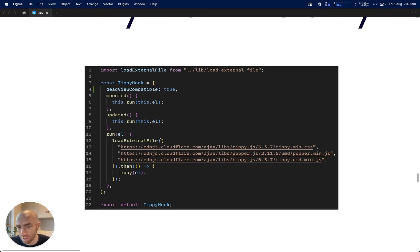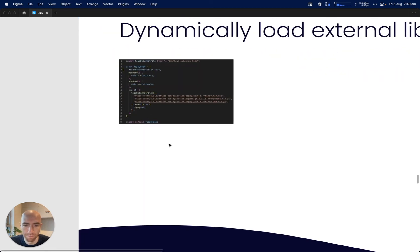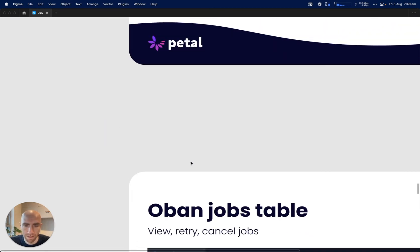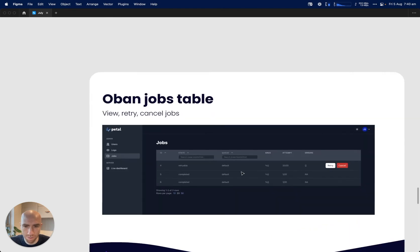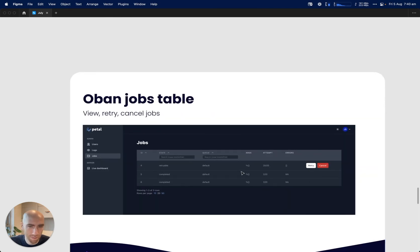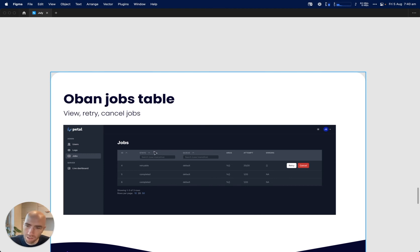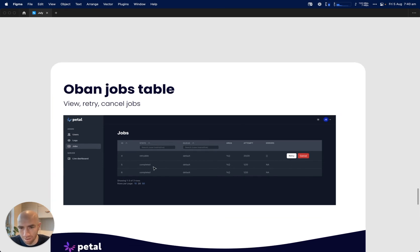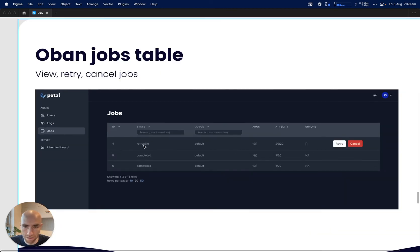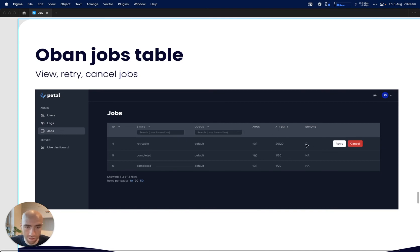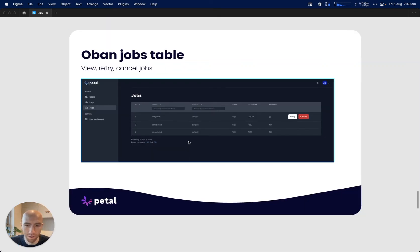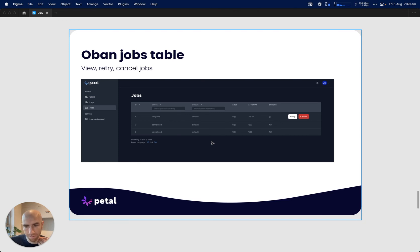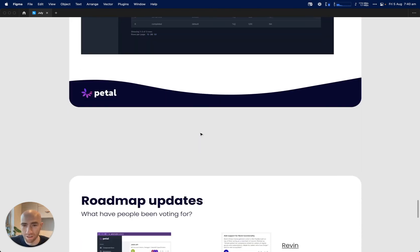Next, we've got an Oban jobs table. Oban, as you know, has a pro version and allows you to get a web view of all the jobs. I've just made a simple version of that if you don't want to pay for Oban. You can retry a job if the state is retryable, and you can cancel it. You can see all the errors here. It's still sort of work in progress. I haven't used that in production, but it'll be nice to just see the jobs.